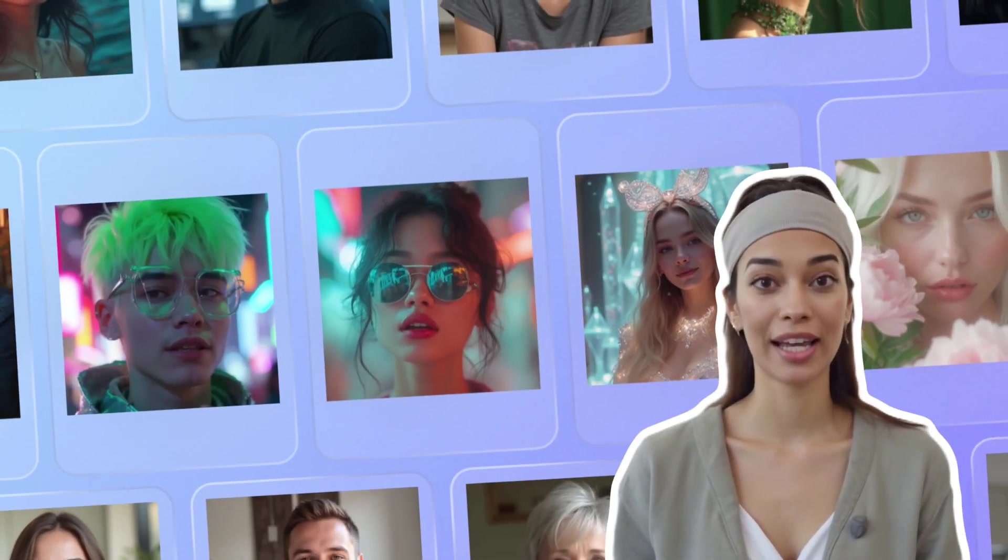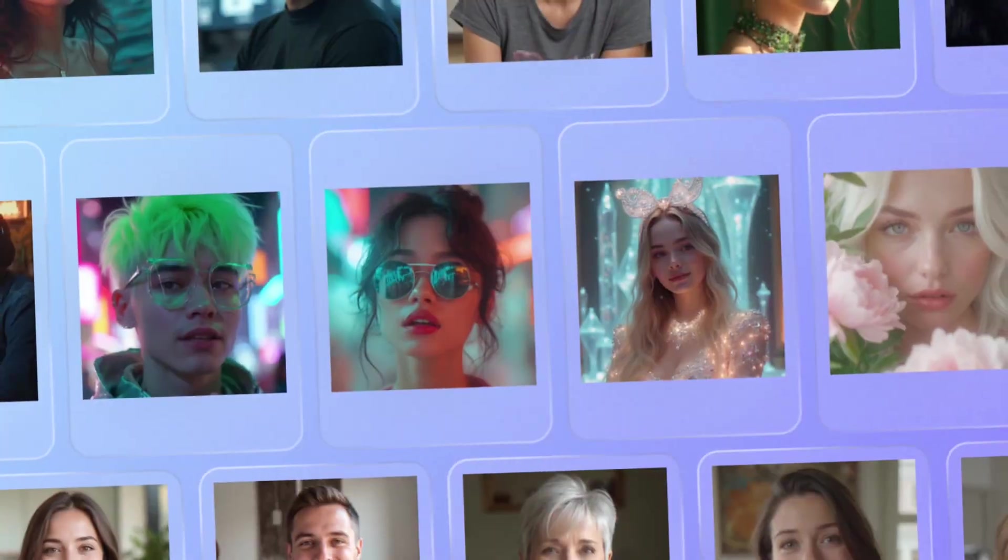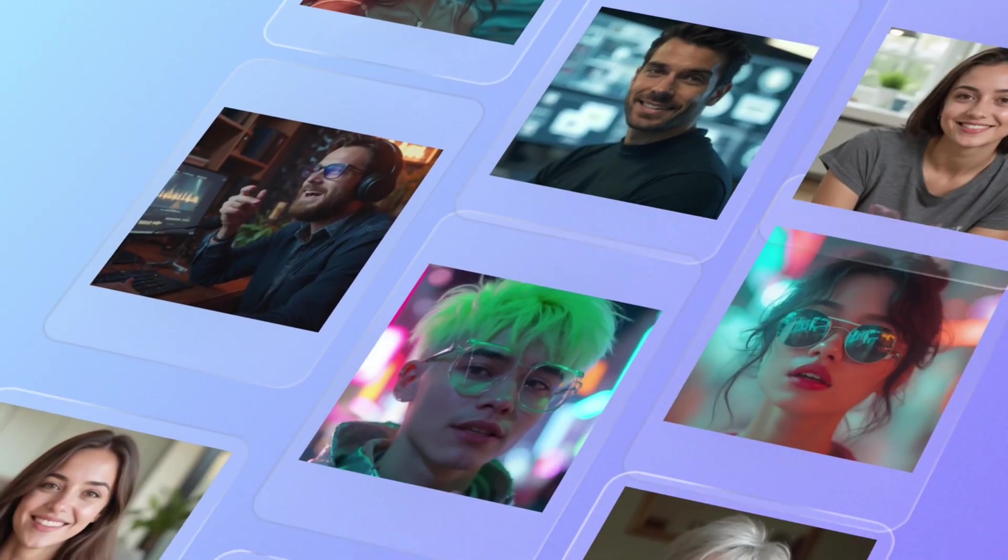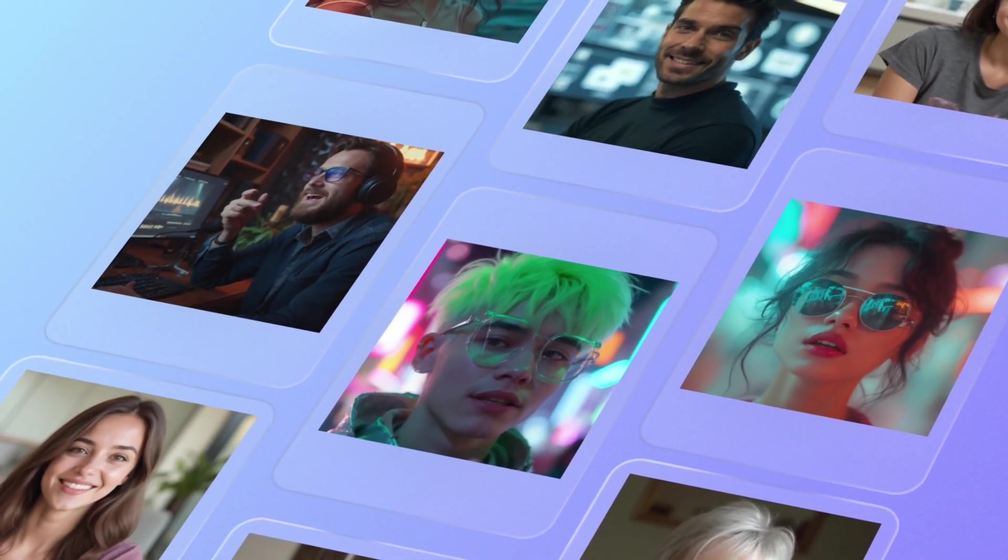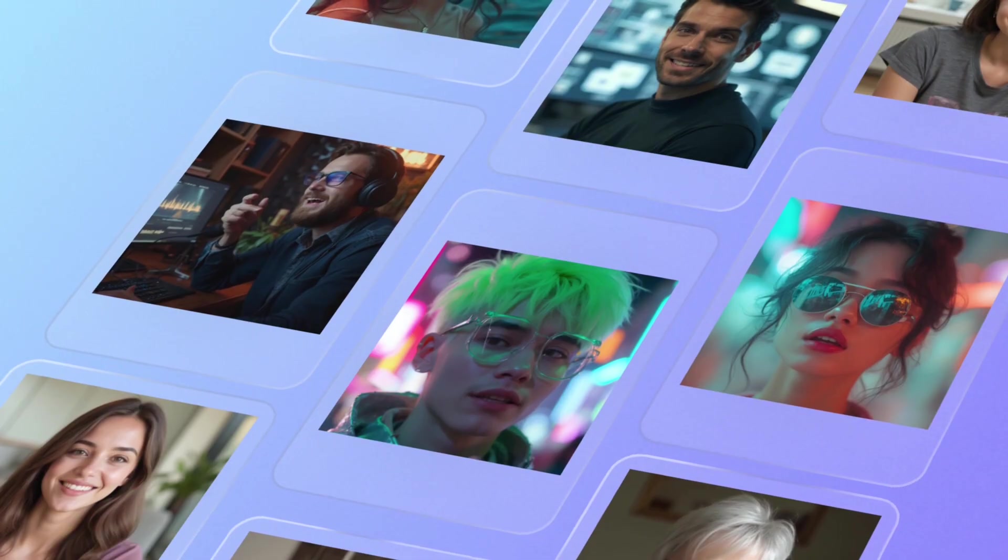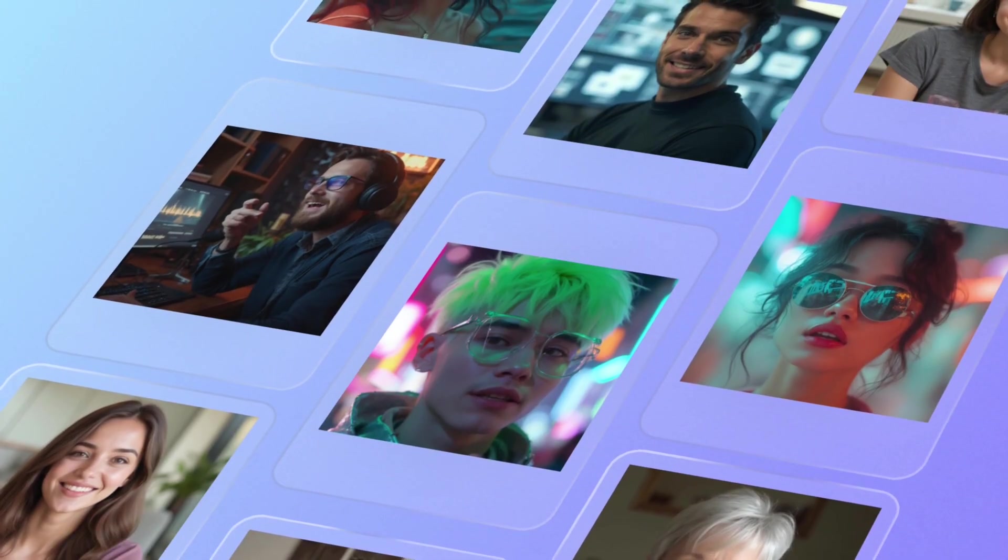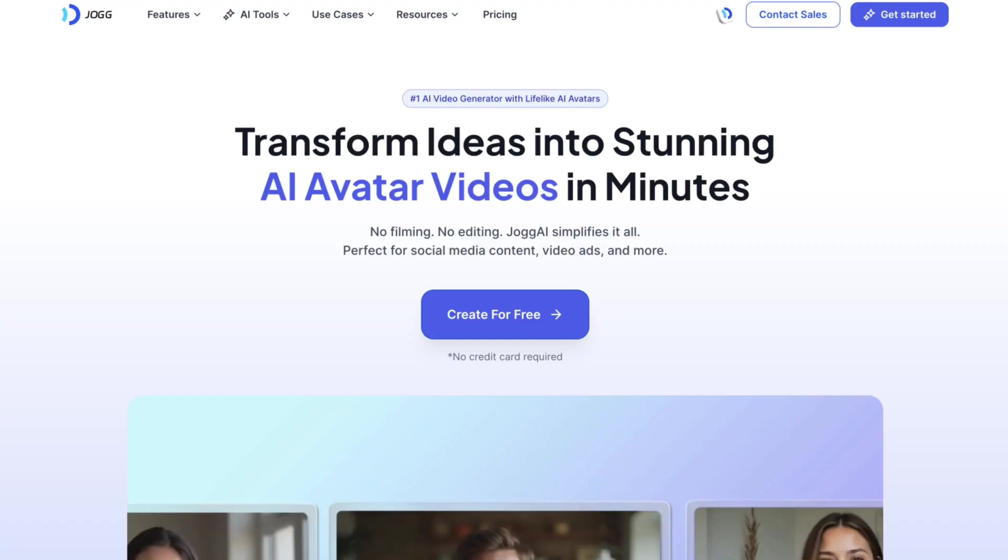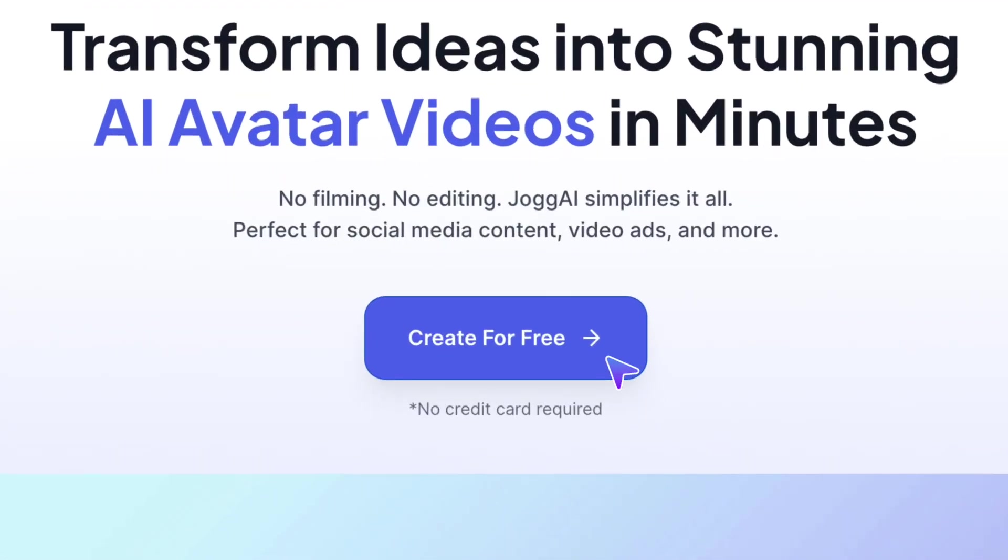Hey there, welcome to Jog.AI. With Jog.AI, you can easily create AI videos featuring lifelike AI avatars. Let's dive into Jog.AI together.